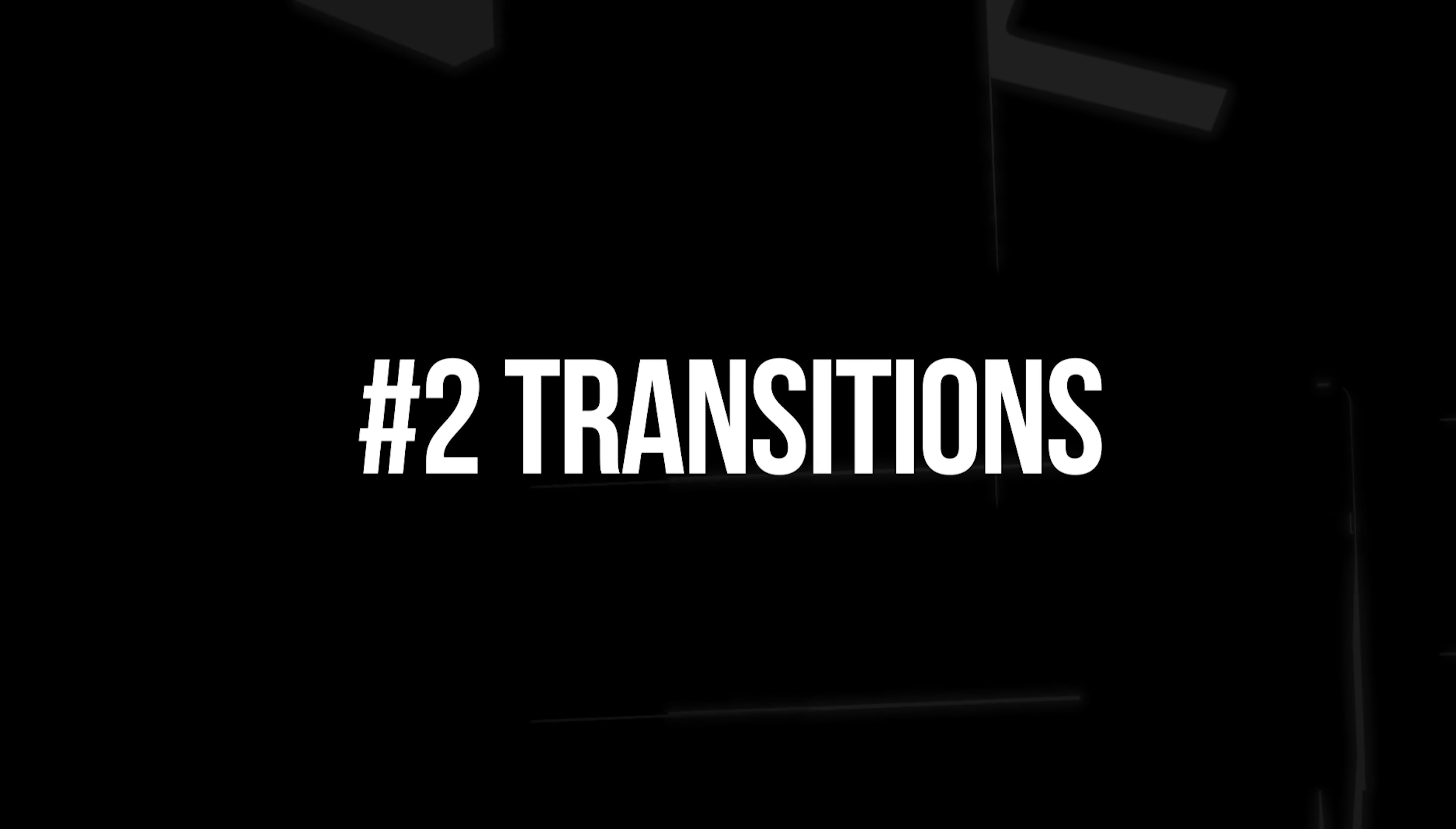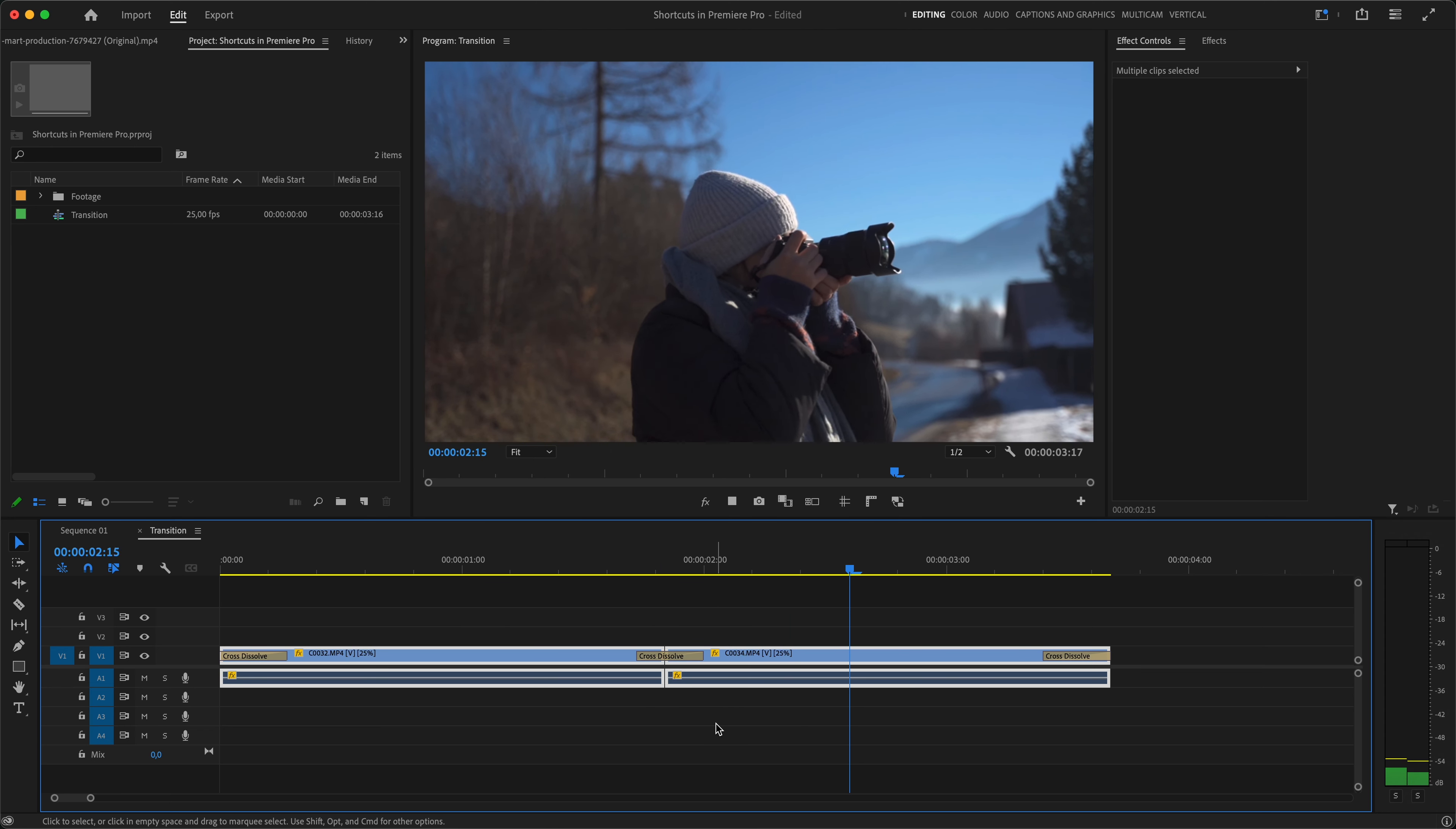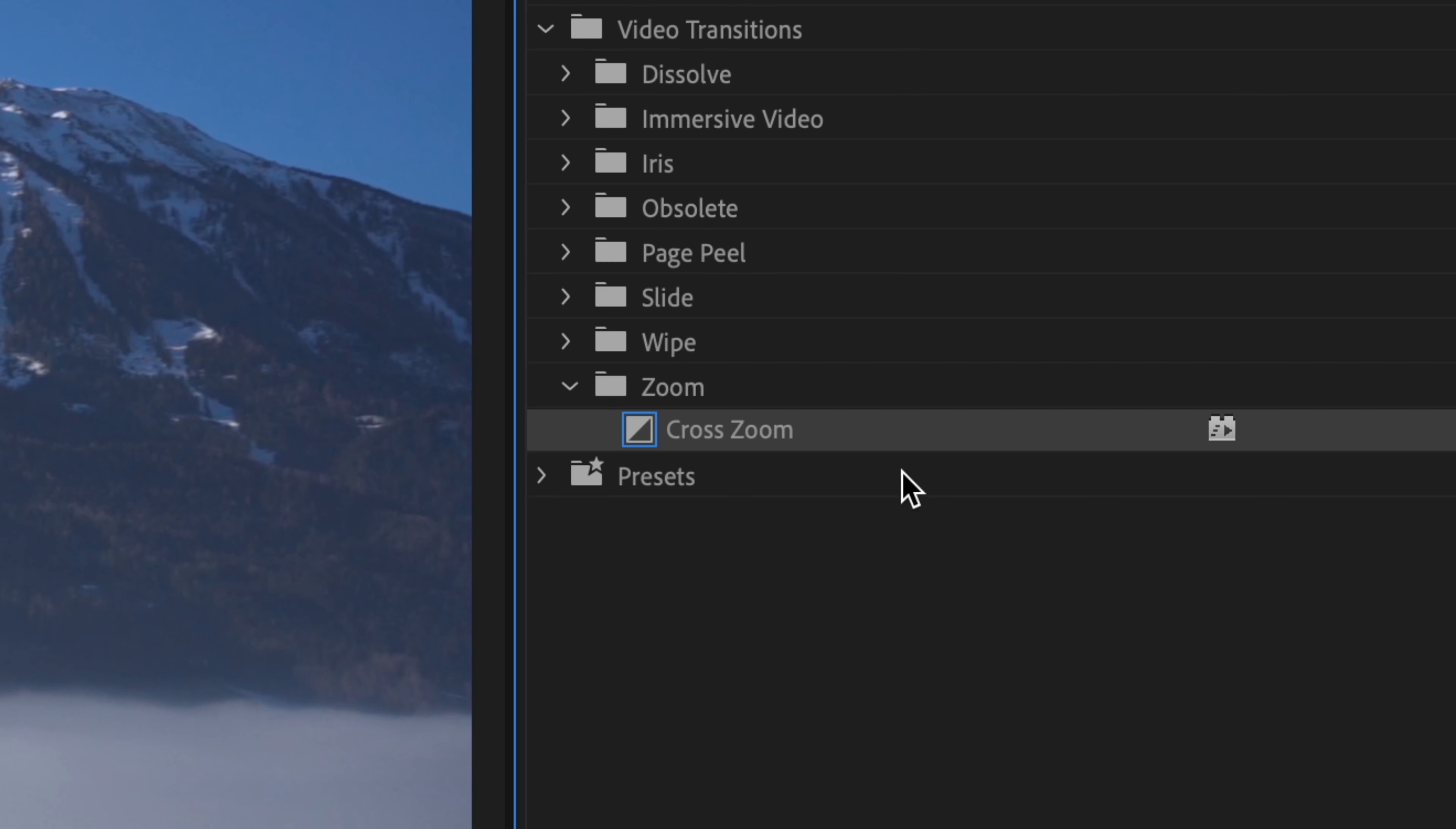So in the second shortcut category we've got transitions. Select one or multiple clips and hit Command D, which will apply a default transition at the start and at the end of the clip. If you have multiple clips, like in our case, it will also apply a transition in between them. By default it will create a simple cross dissolve, but you can set any other transition to be your default just by going over to the Effects panel, finding any transition you like, right-clicking and choosing Set Selected as Default Transition. And the new default transition will get this blue outline.